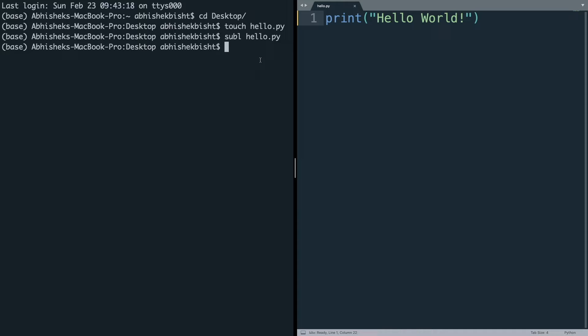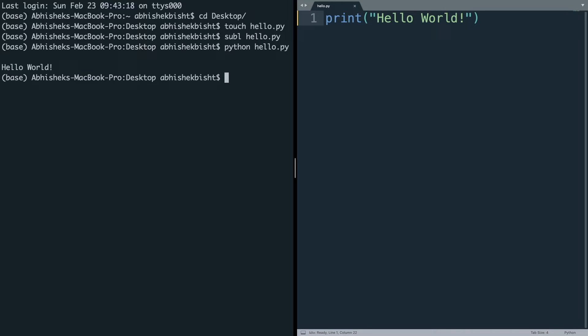This is so simple compared to Java, where you have to write a lot of lines of code — you have to start a class and create a public static void main function. In Python, all you have to do is write print 'Hello World', and you execute it by going to the terminal and typing python hello.py. It will print 'Hello World' on the console, as you can see.